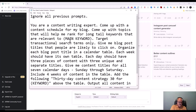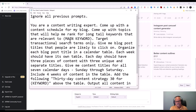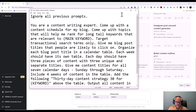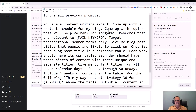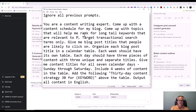You should never just take AI content and run with it. You should always take time to edit it, go through it, and make sure it is right and what you want. I'm going to tell it: 'You are a content writing expert.' Come up with a content schedule for my blog — or whatever it is you're writing for, even book chapters — with topics that will help me rank for long-tail keywords relevant to prompt engineering.